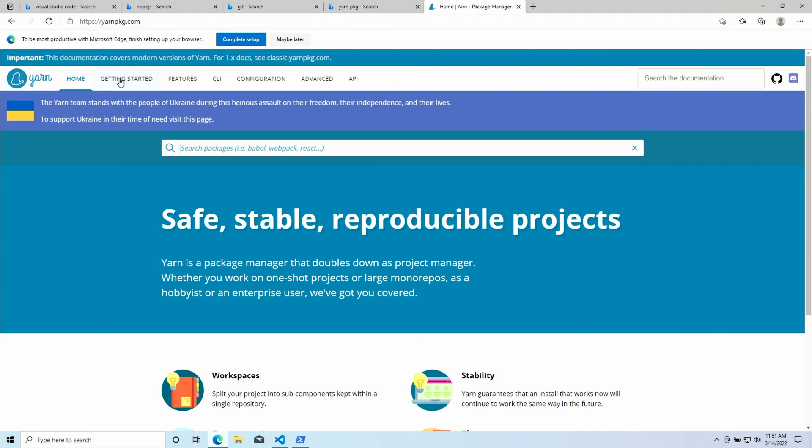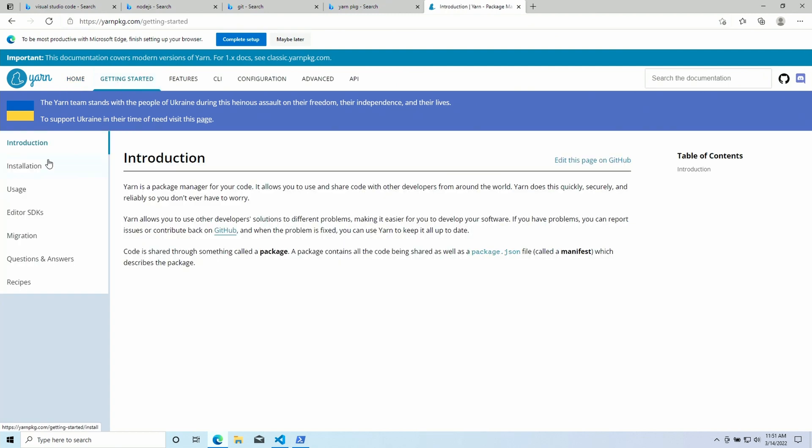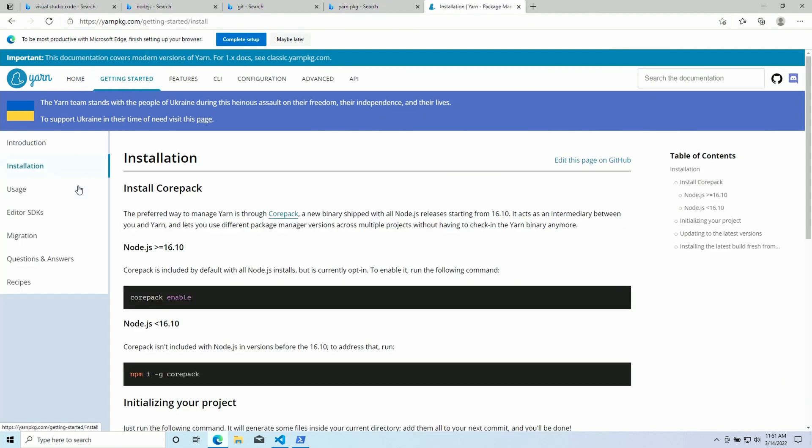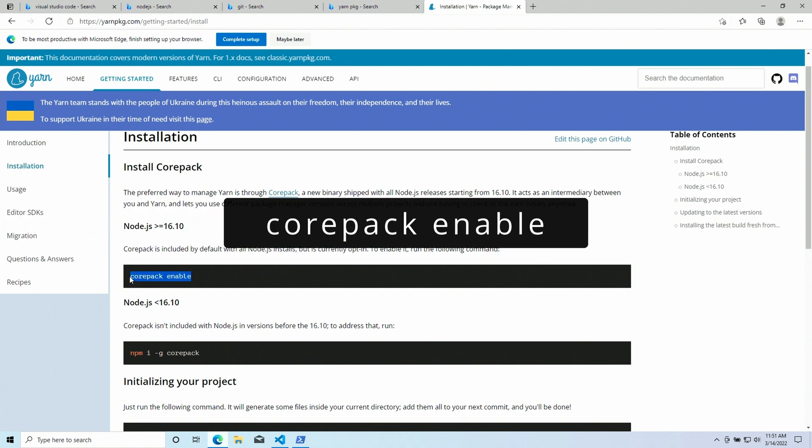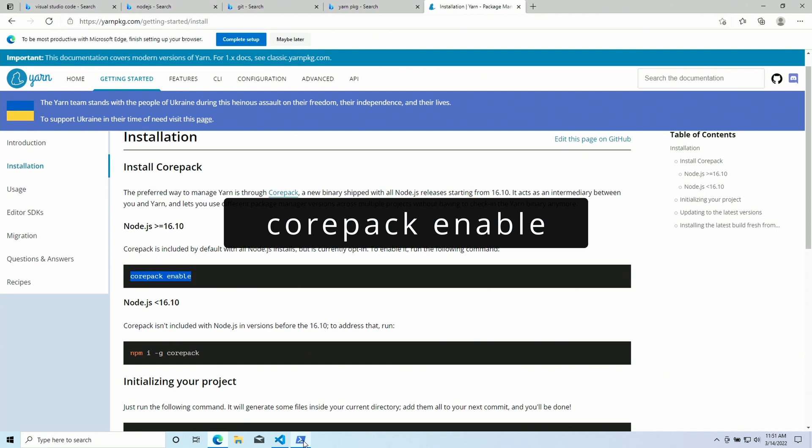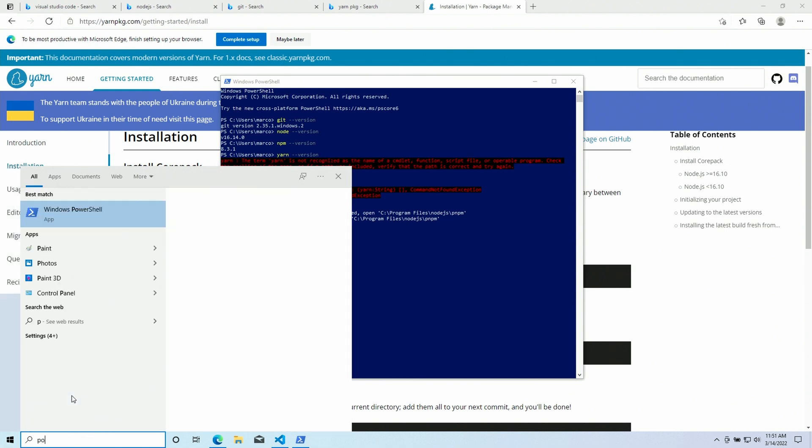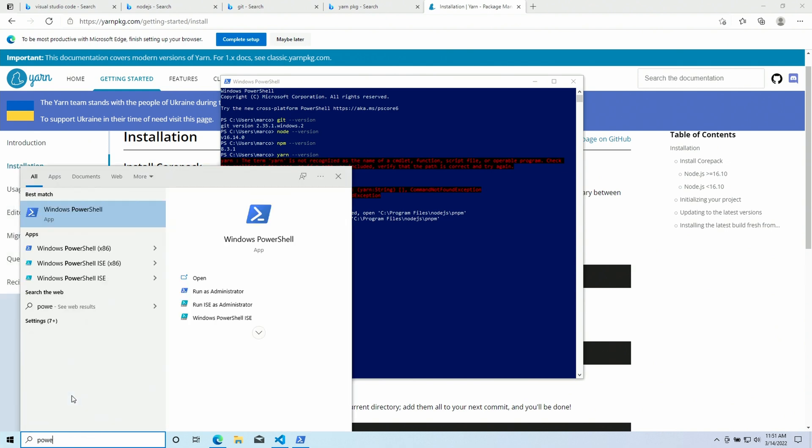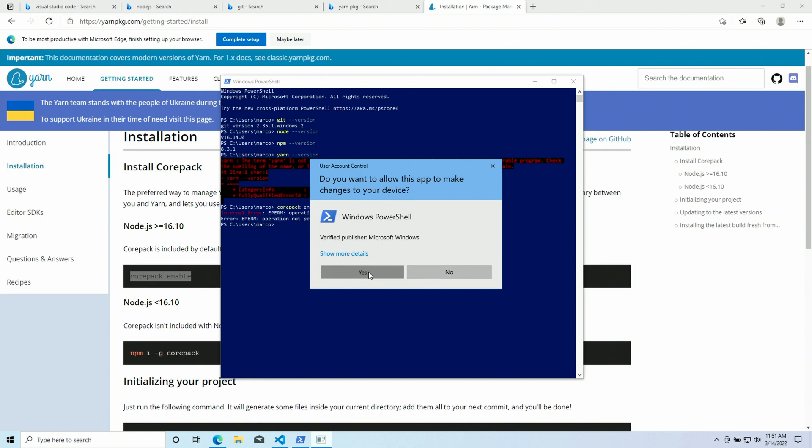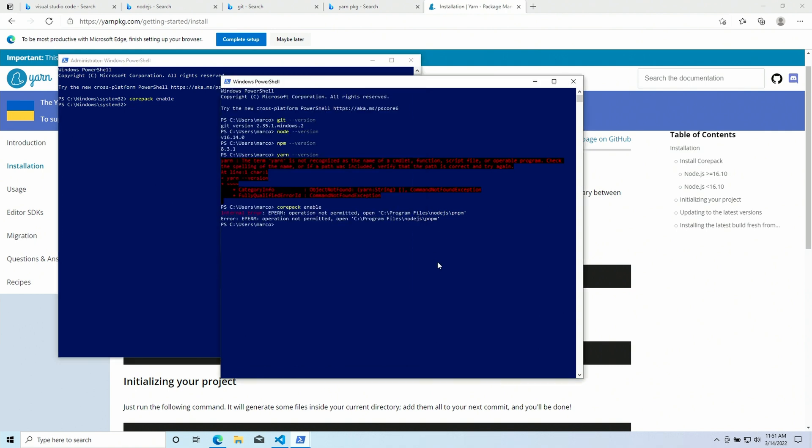We can go to the Getting Started page. Installation. And as you can see, there are a few commands that we should run depending on the Node.js version that we are currently running. In our case, it should be Corepack Enable. Gonna copy this and paste it here. And, operation not permitted. This command must be run as an administrator. So, I'm gonna open the PowerShell as an administrator. Now, if we run this command again, it works fine. We can run Yarn now. And we get another error.